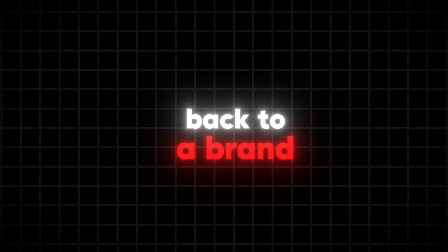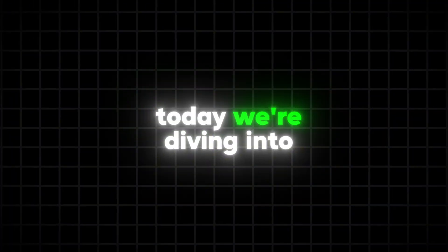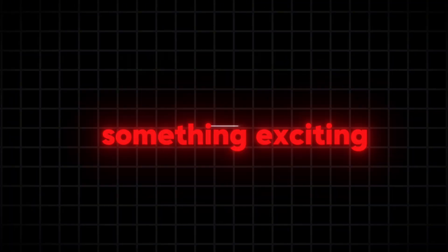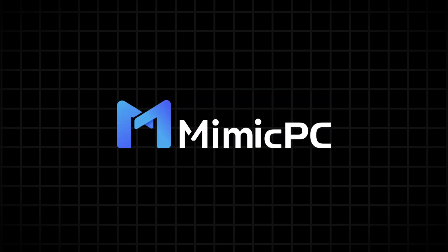Hello, friends. Welcome back to a brand new video. Today, we're diving into something exciting on Mimic PC.